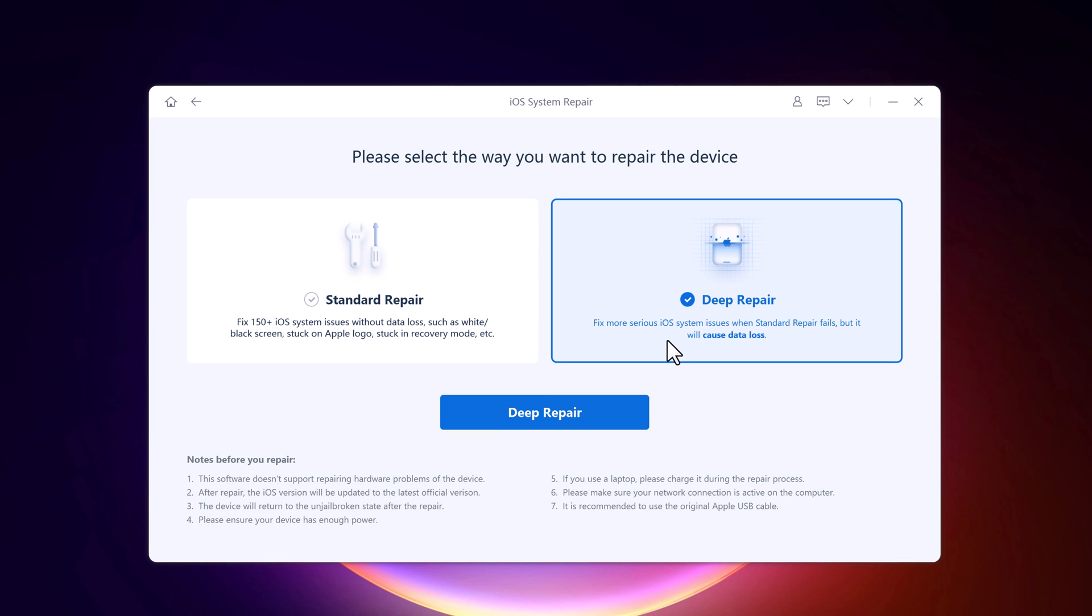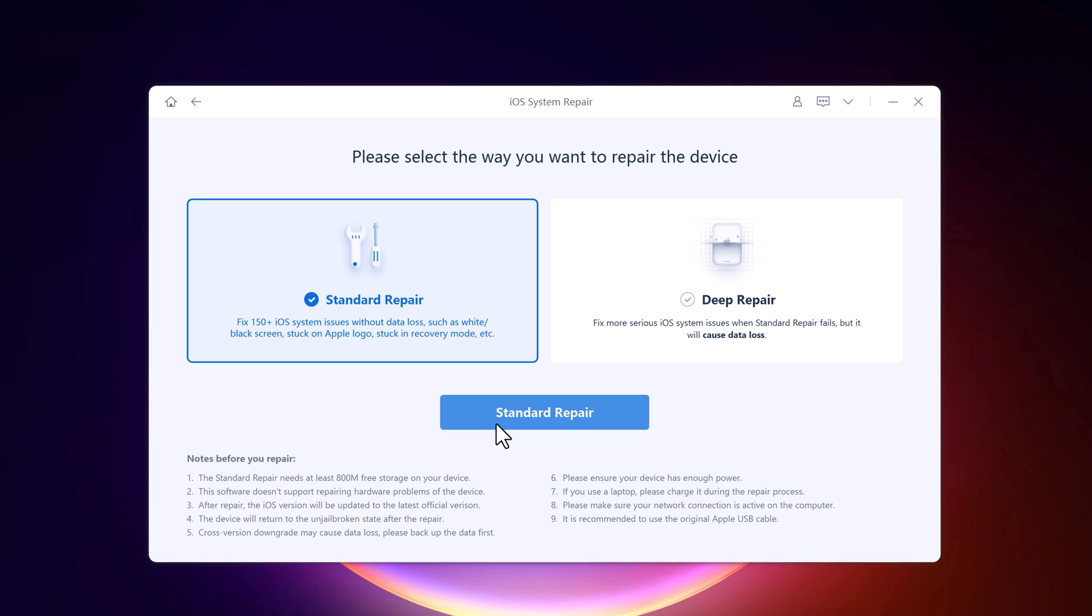I suggest that you go to the advanced mode only if the standard mode fails. So click on standard repair and connect your iPhone via USB cable.